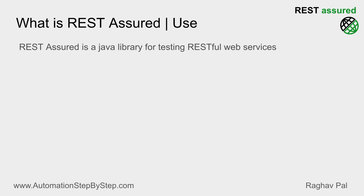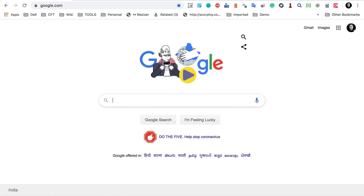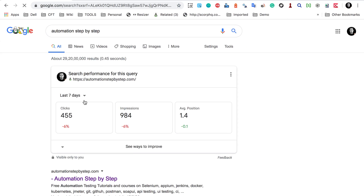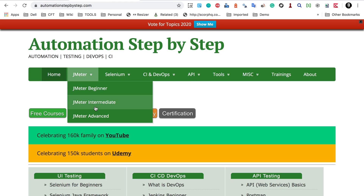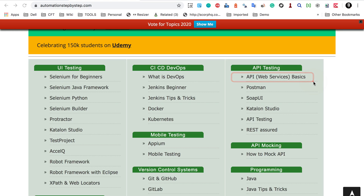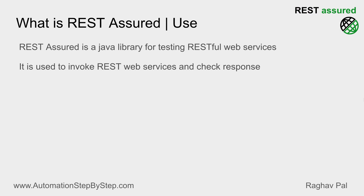If you are completely new to APIs and web services and need basic instructions on what a web service is, the difference between REST and SOAP, and all the basics of web services, you can go to my website automationstepbystep.com. Under the API section, you will find a free tutorial on API and web services basics where I have explained everything — web services, APIs, SOAP, REST, and REST architecture.